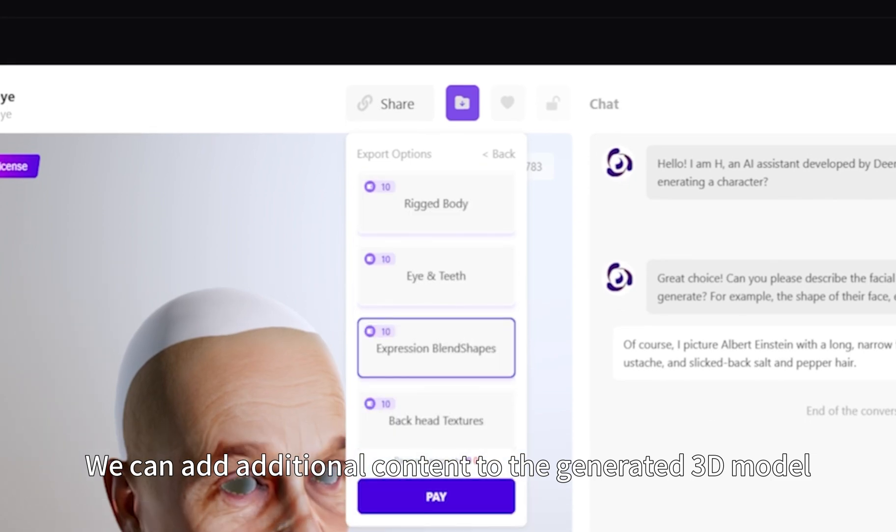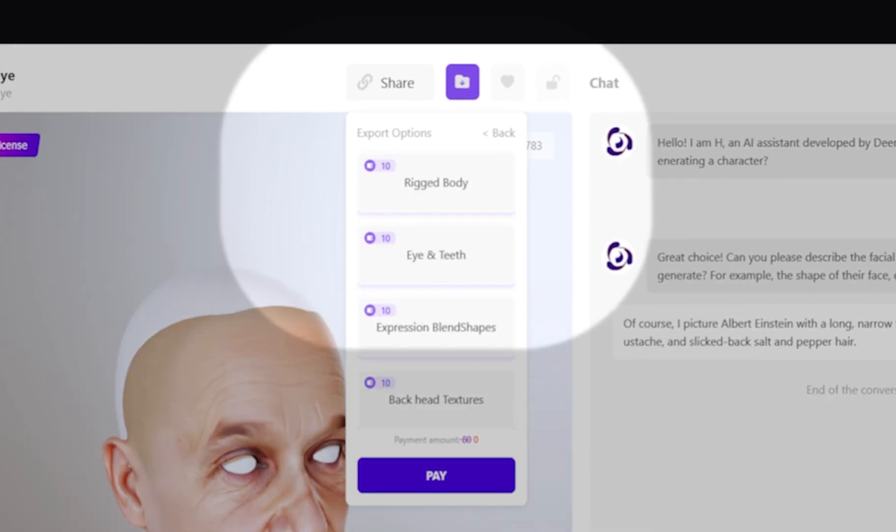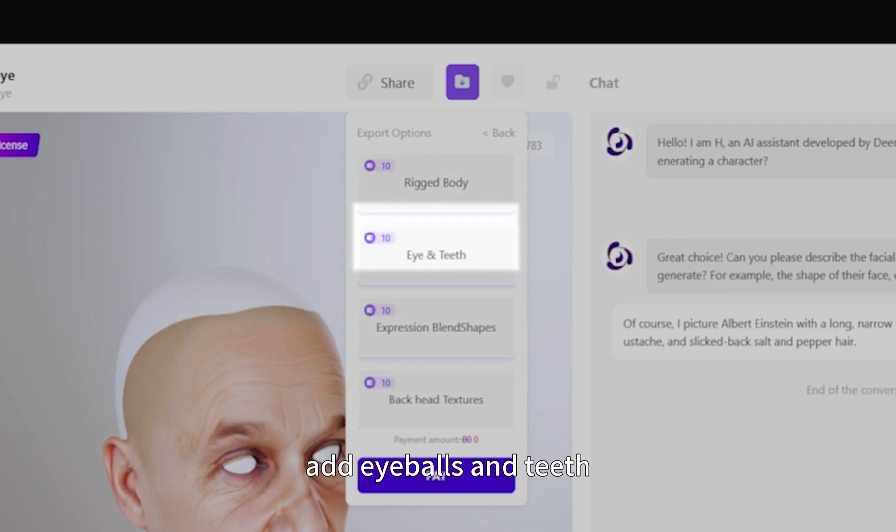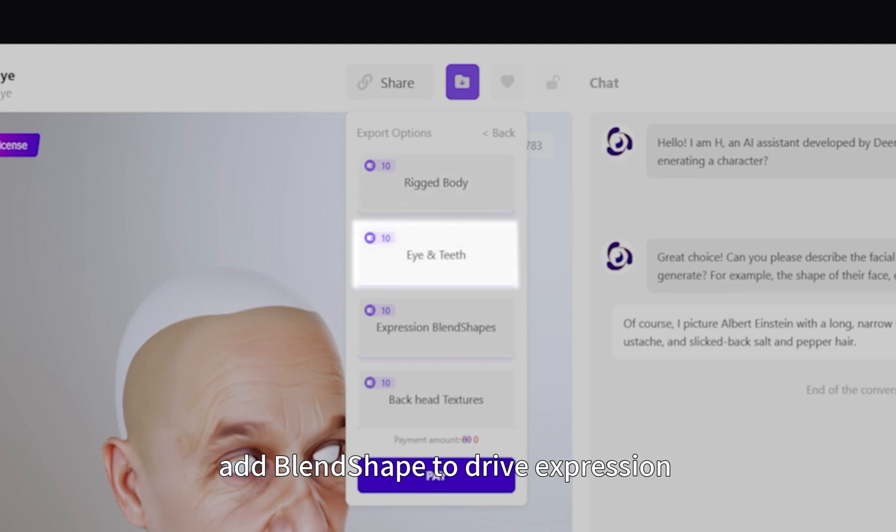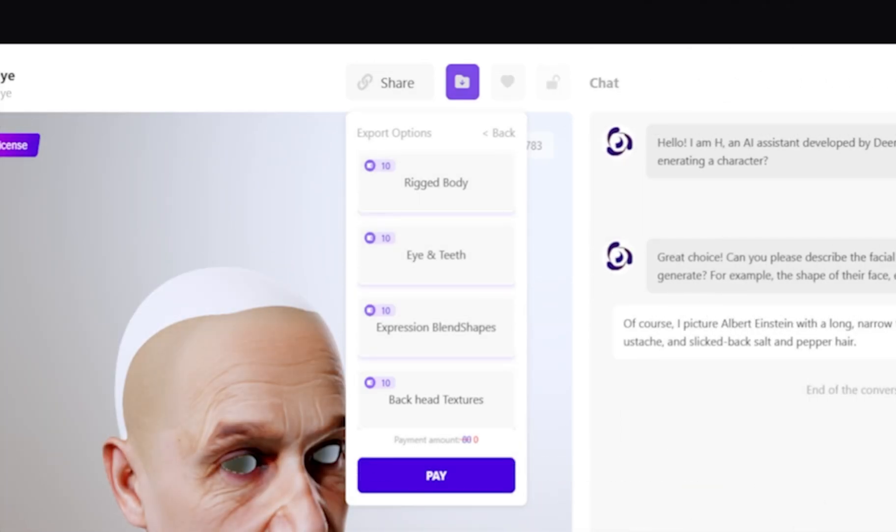We can add additional content to the generated 3D model. You can choose to add a body, eyeballs and teeth, add blend shapes to drive the expression, and add backhead texture to the model.